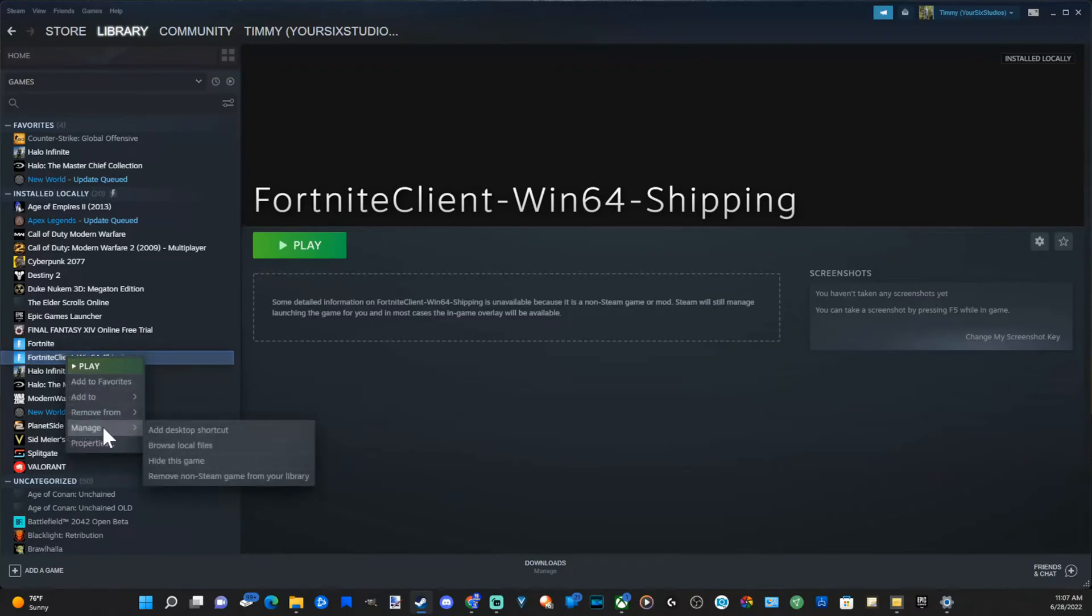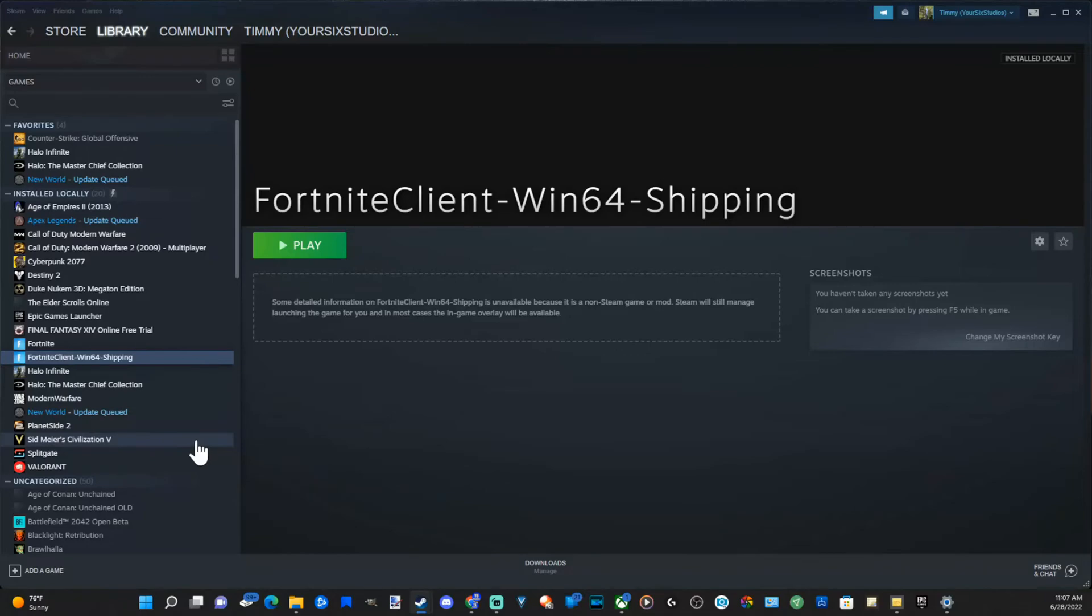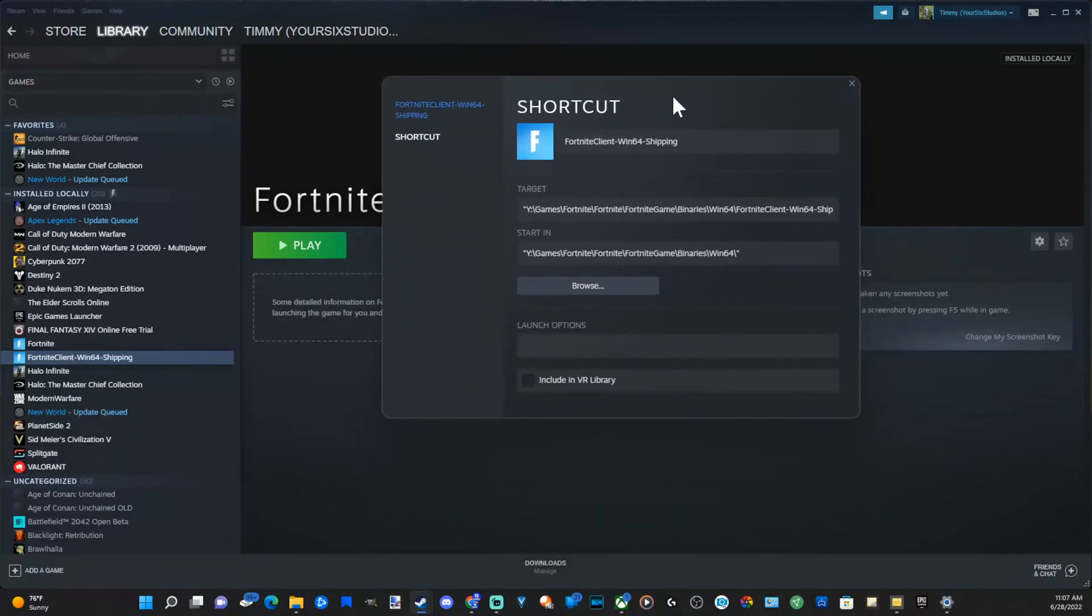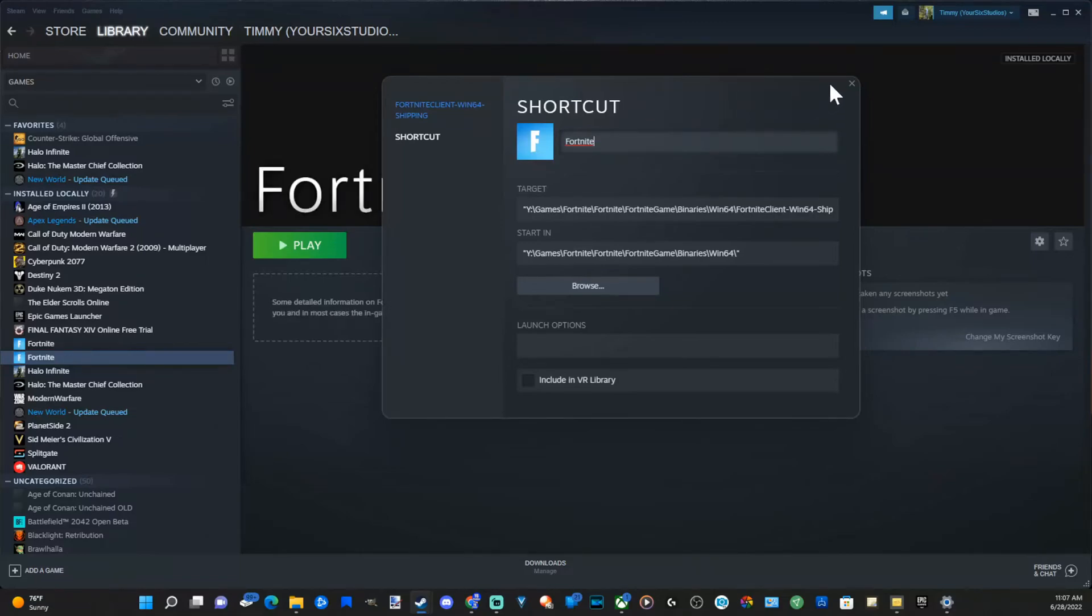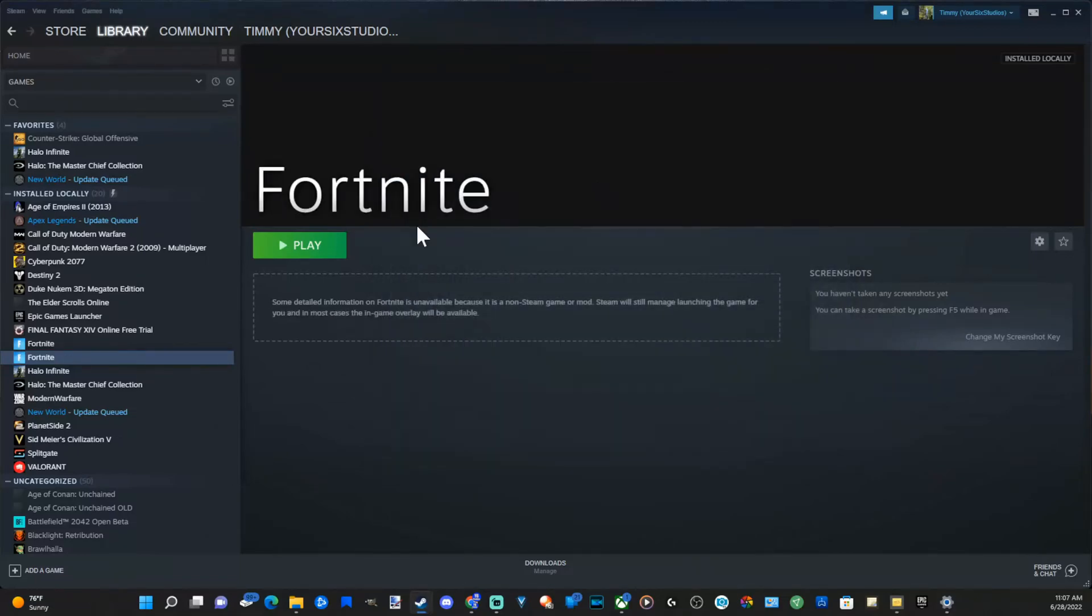I can right-click on this, go to properties. Then a shortcut window will appear. And then you can delete the rest of the wording. Then it will be just Fortnite. Now I can play this.